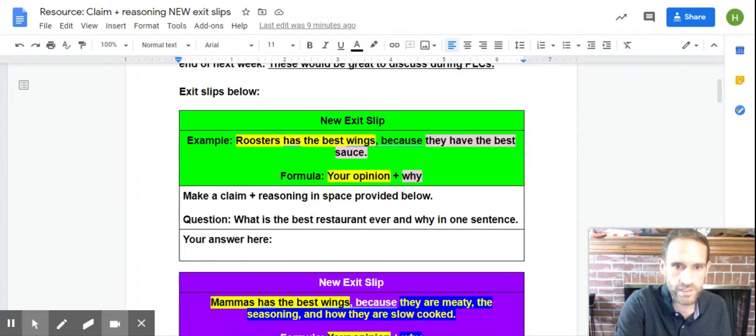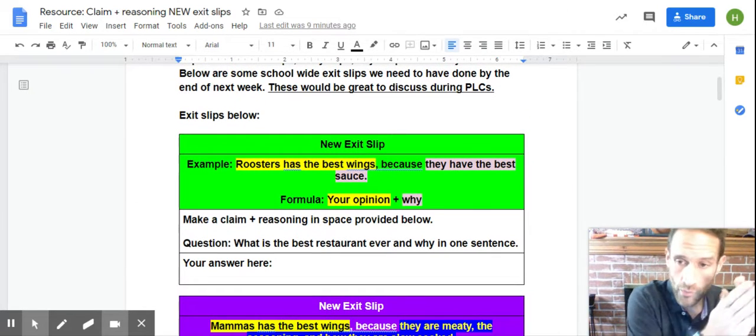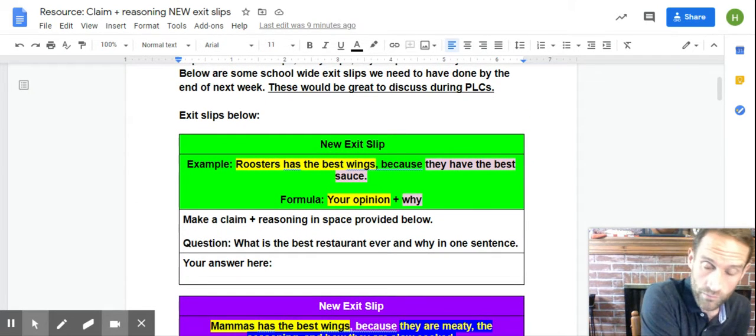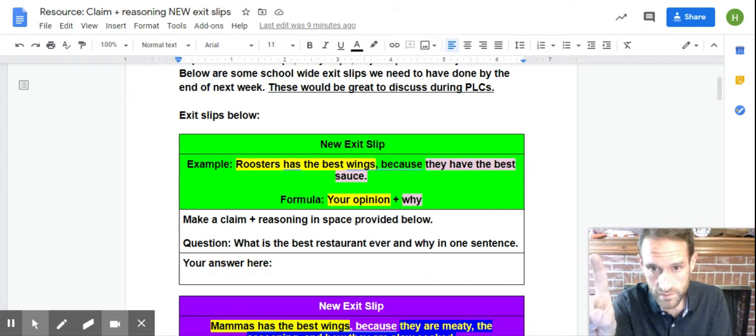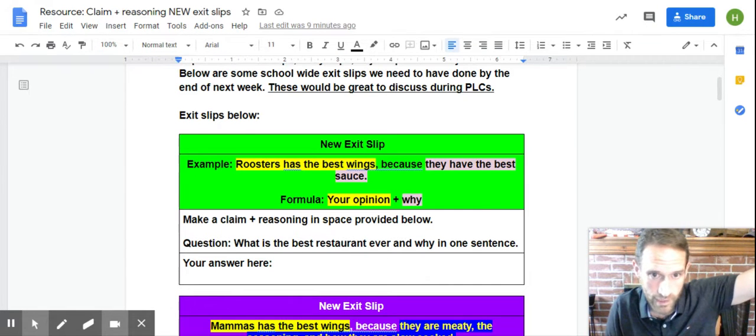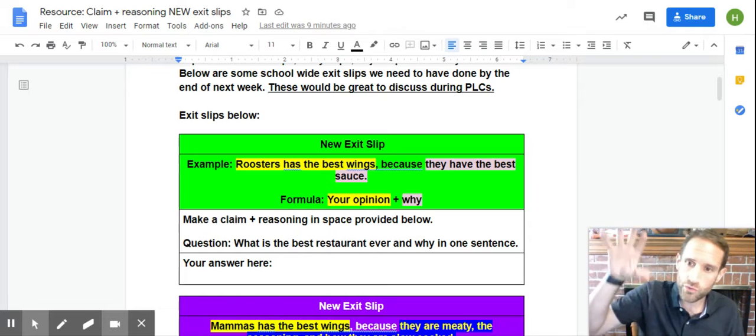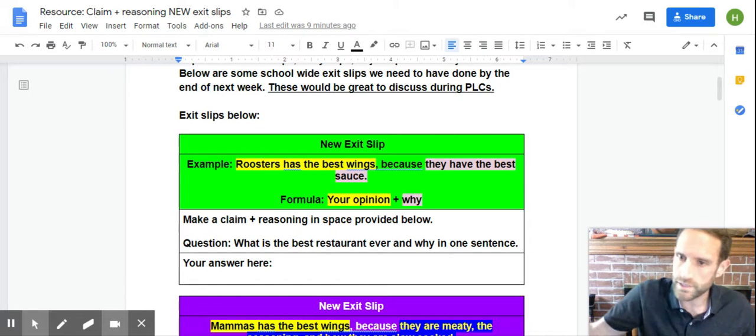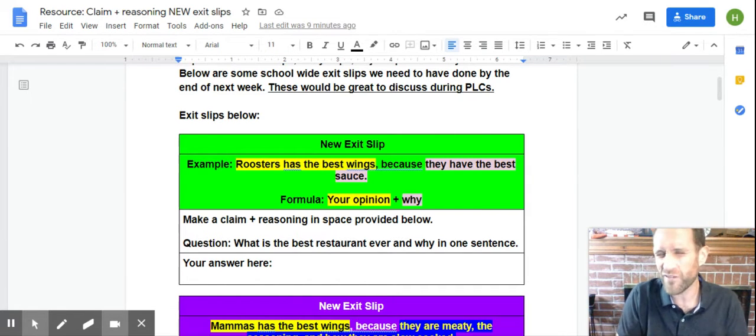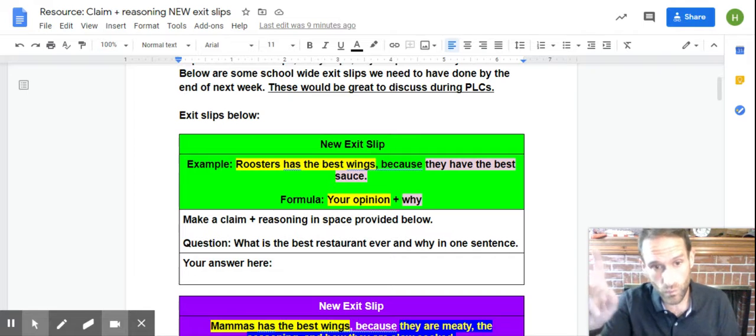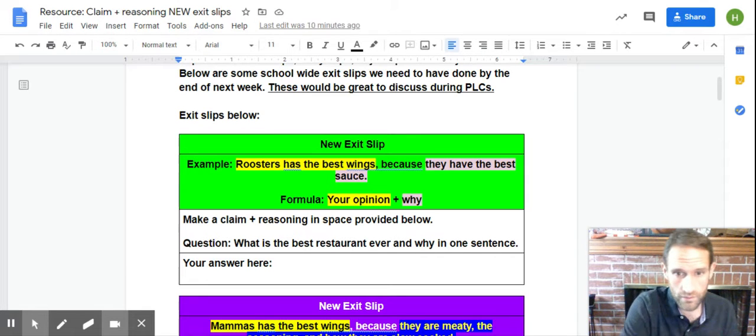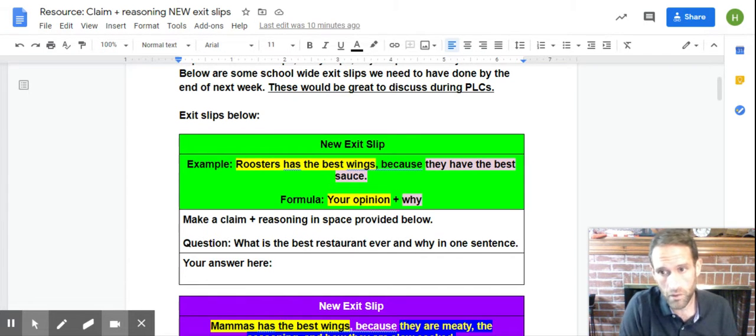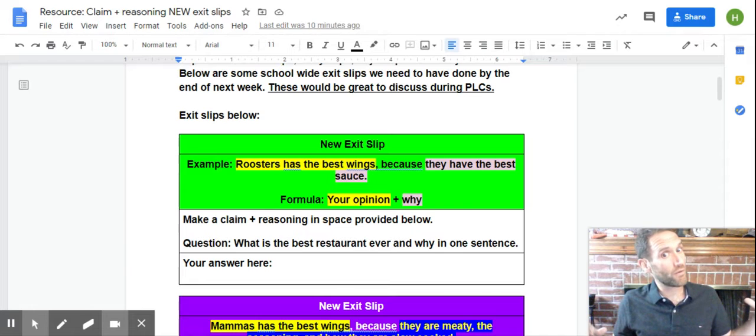Okay? So, for instance, with this claim, you're going to make a claim plus reasoning in one sentence with a period, capitalized at the very beginning, right? But you're going to say, the best restaurant ever. What is it? What's the best restaurant ever and why? In one sentence. Your answer right there. All right, y'all. Go for it.